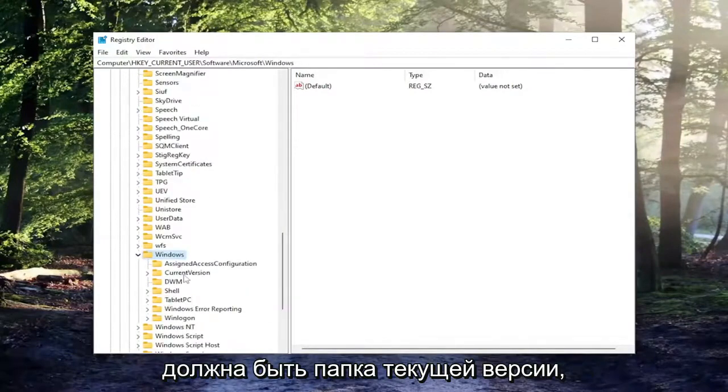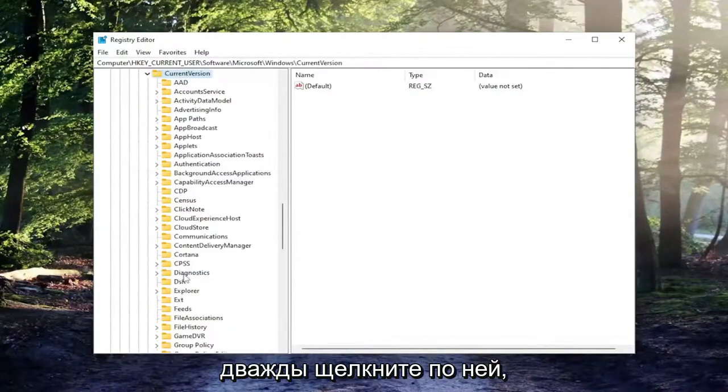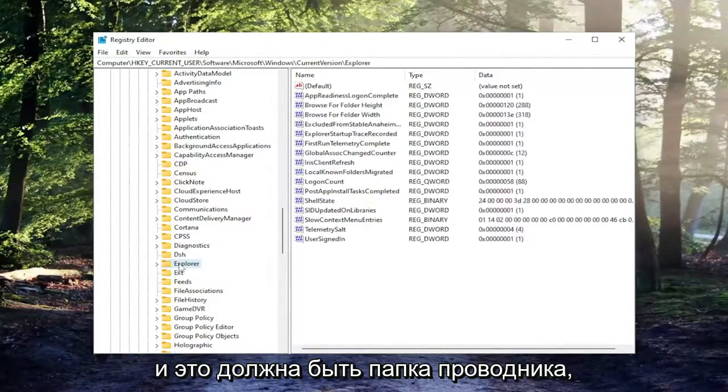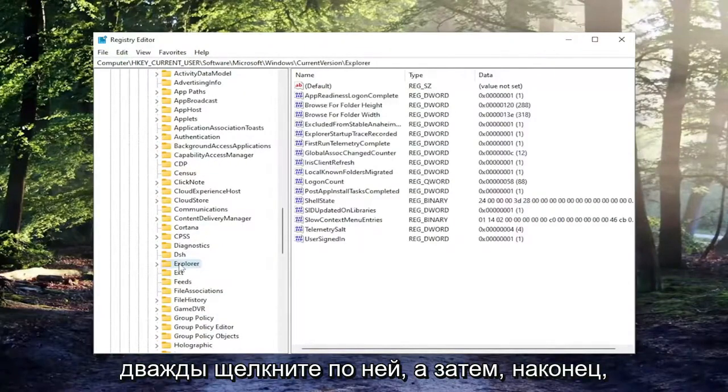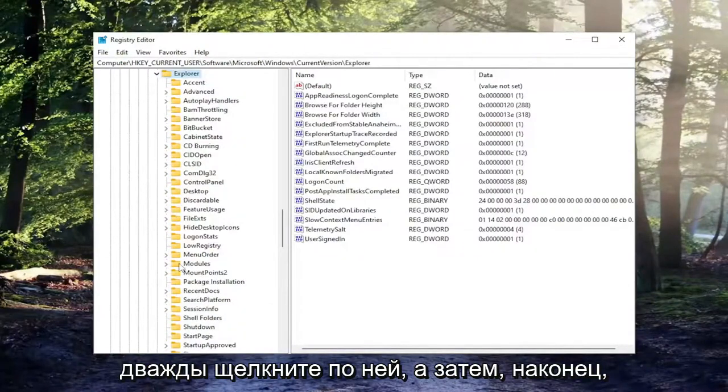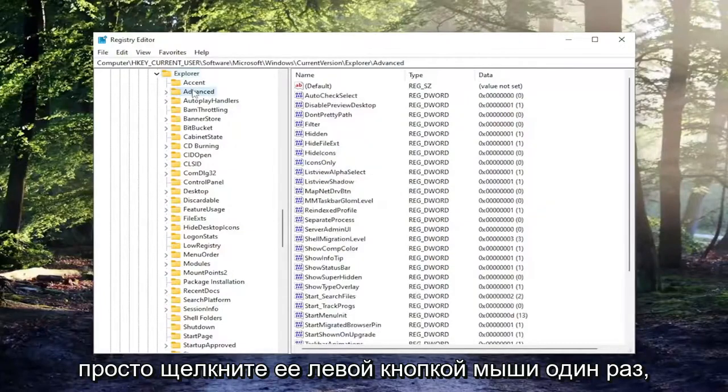There should be a current version folder in here. Double click on that one as well. There should be an explorer folder, double click on it. Then finally there should be an advanced folder near the top. Just left click on that one time.